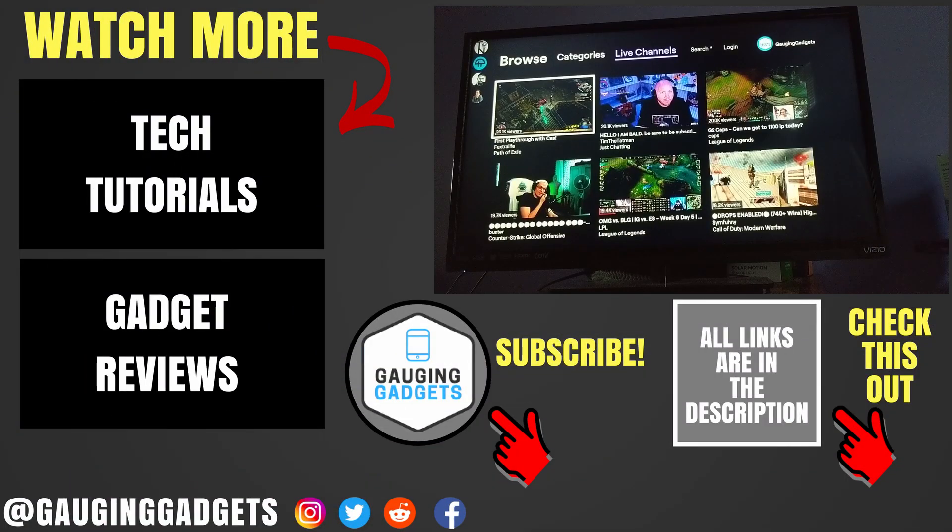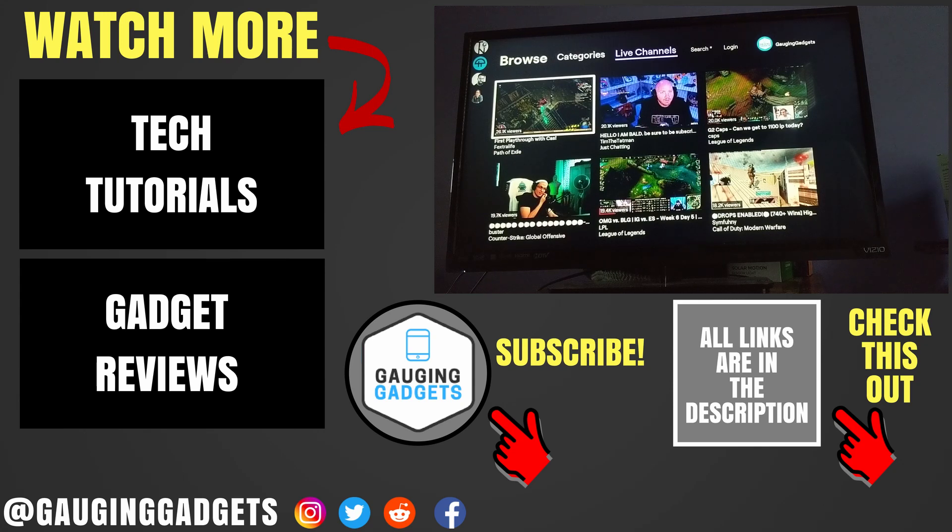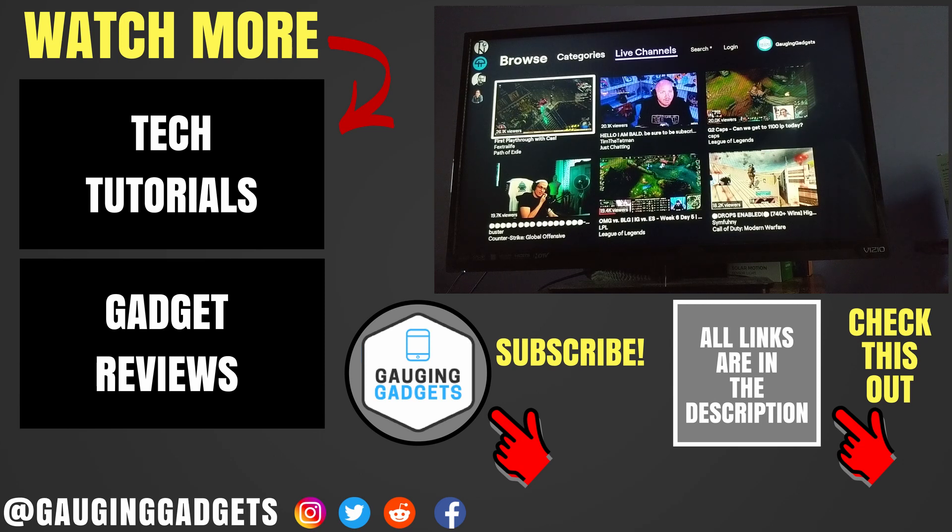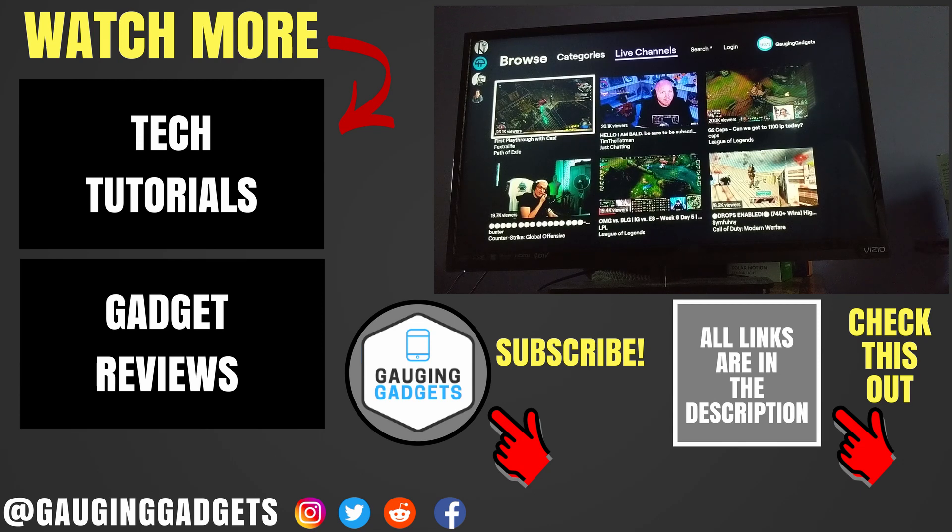All right. So that's how you watch Twitch on your Roku TV. If you have any questions about this, leave a comment below. I'll get back to you as soon as I can. If you'd like to see more Roku or Twitch tutorial videos, check the links in the description. If this video helped you, give it a thumbs up. And please consider subscribing to my channel, Gauging Gadgets, for more gadget reviews and tech tutorials. Thank you so much for watching.